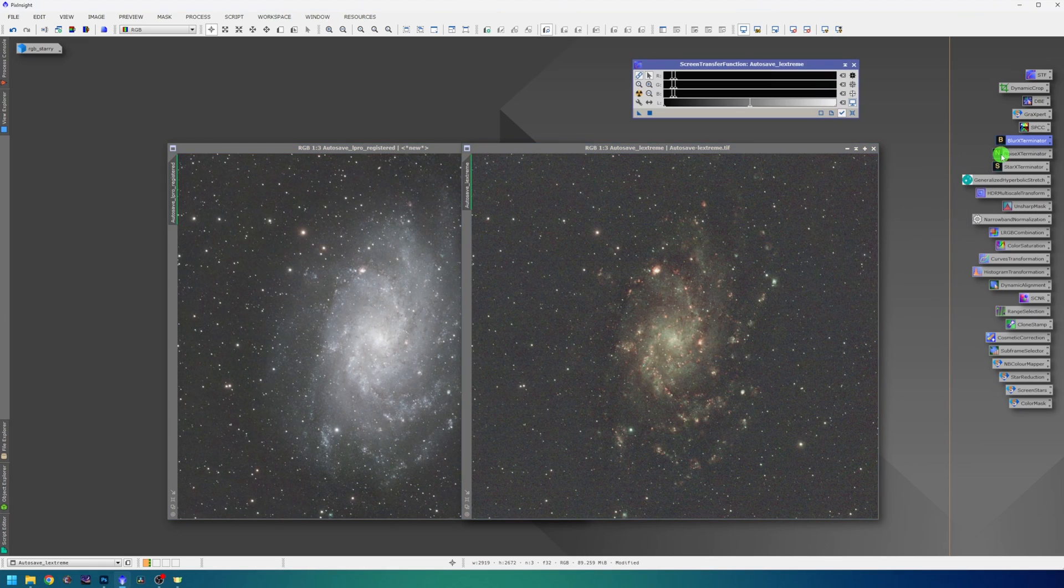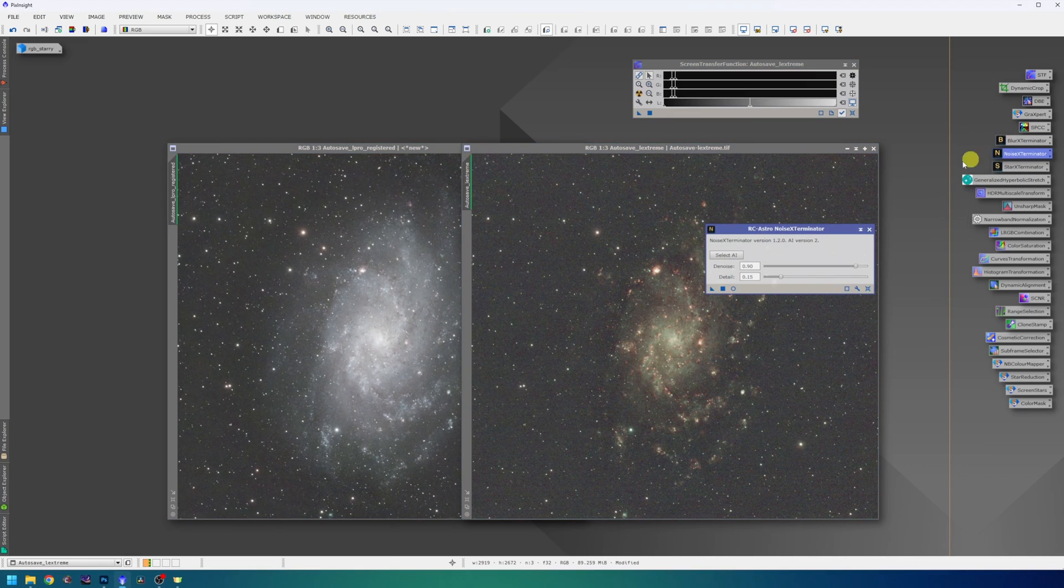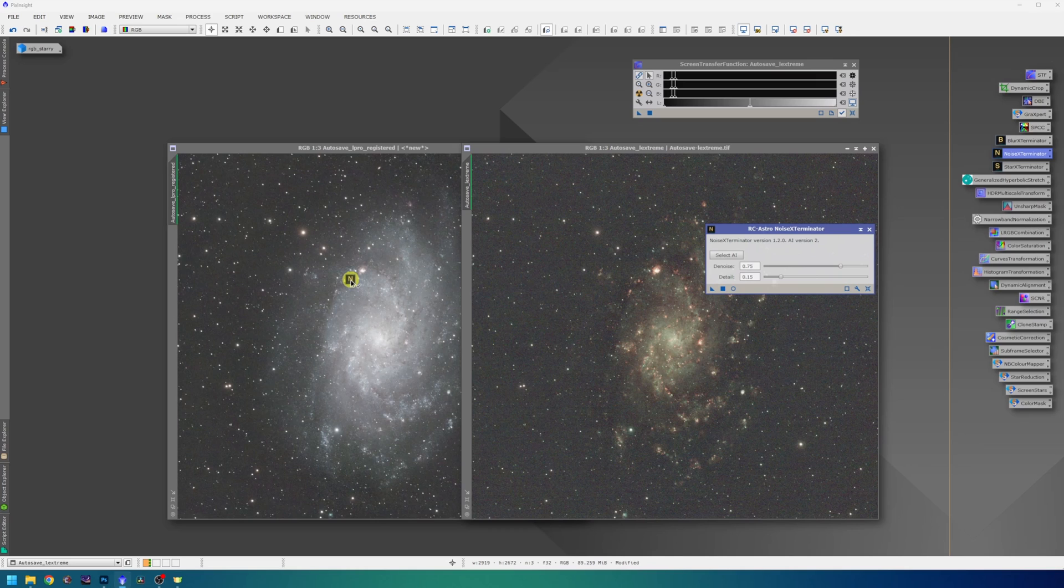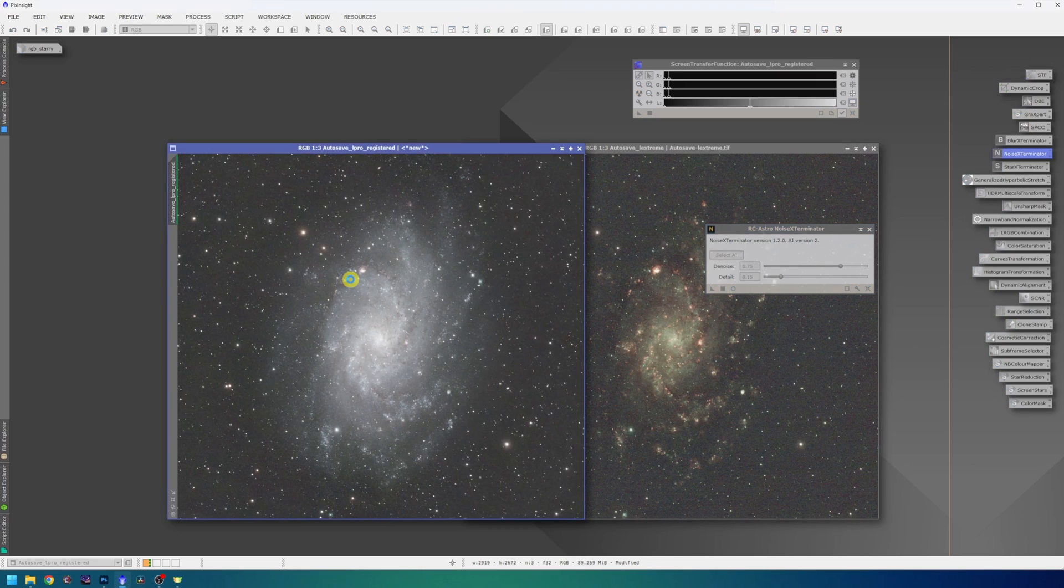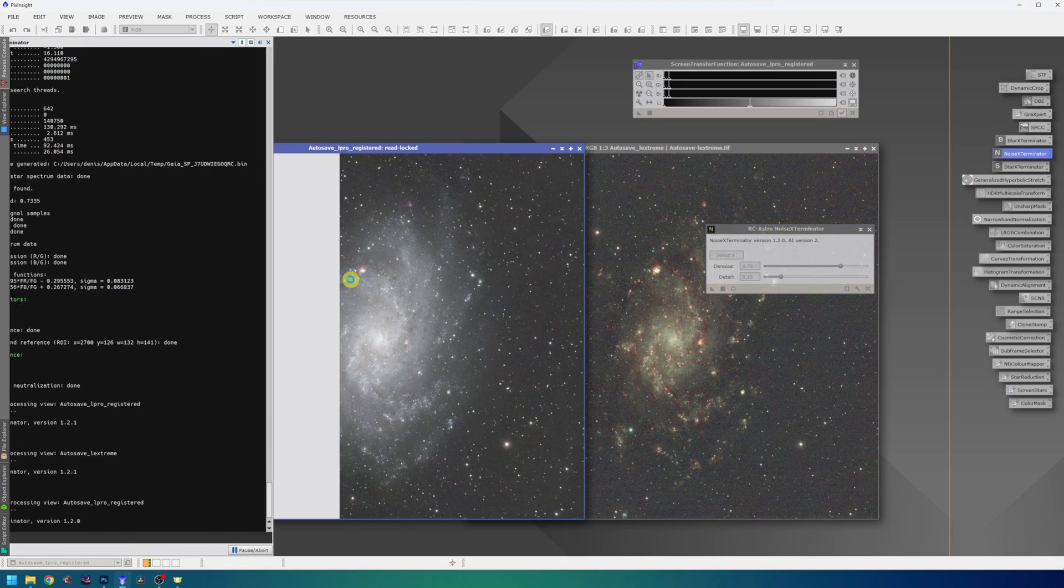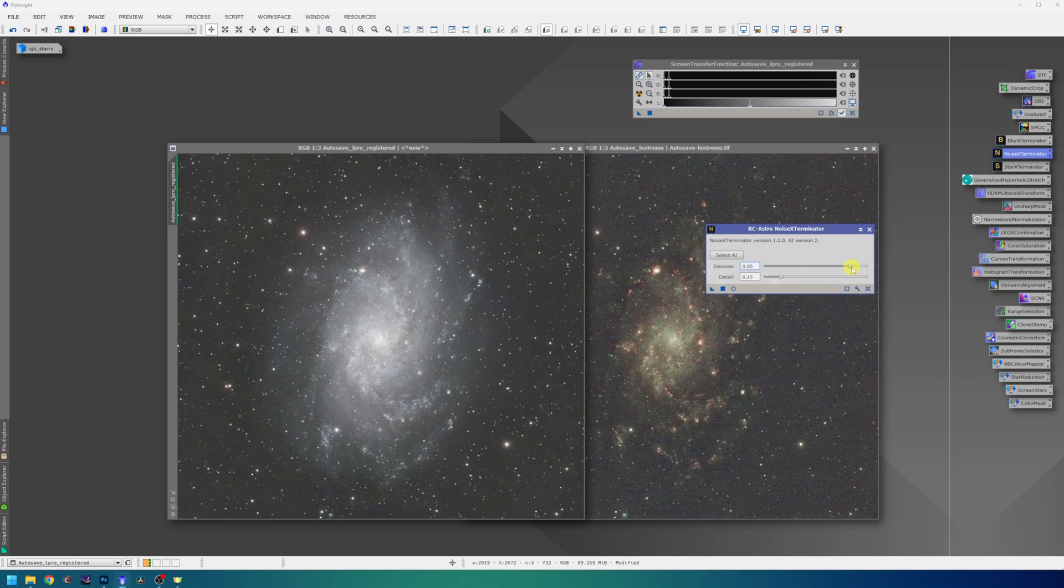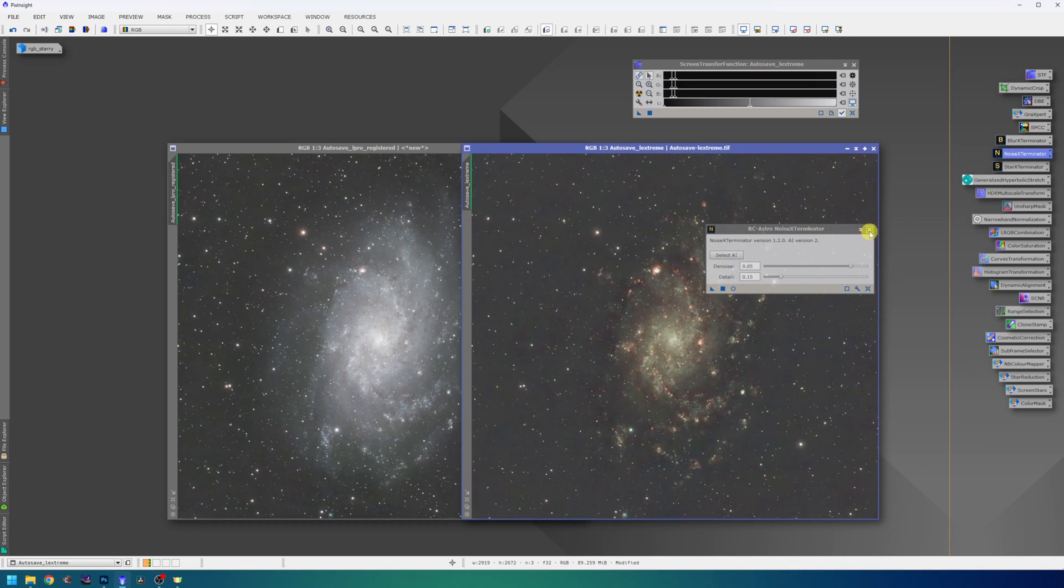We can now proceed to noise exterminator. I like to lower the denoise slider a little bit. In my taste, the default settings are a little bit too aggressive, so 0.75 for the L-Pro data because it's a little less noisier, and 0.85 for the L-Extreme data.